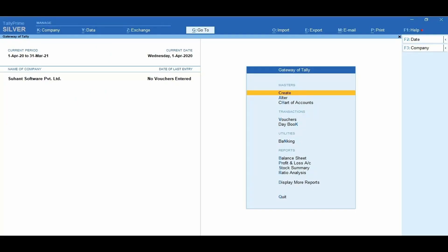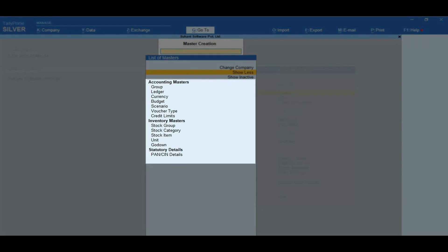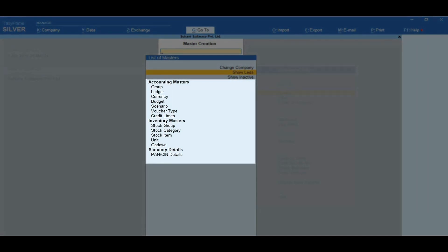To create, go to Gateway of Tally. Under Masters, enter on Create — the list of masters screen appears. Click on Show More. The list of masters will appear with additional masters added in the Accounting Masters and Inventory Masters.